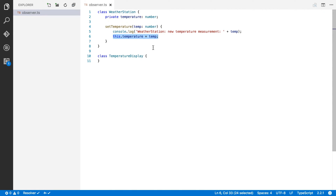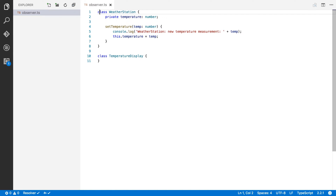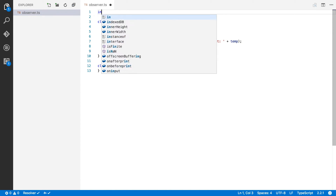In this example we call the weather station a subject because other classes can monitor it, and we call the temperature display an observer because it observes another object. The temperature display observes changes in the weather station. So we're going to start by creating two interfaces for subjects and observers.